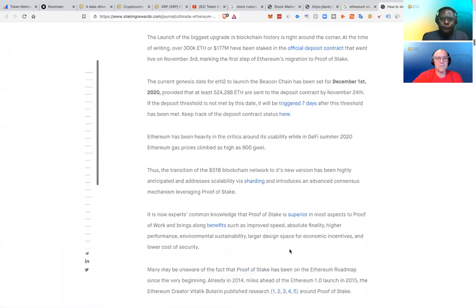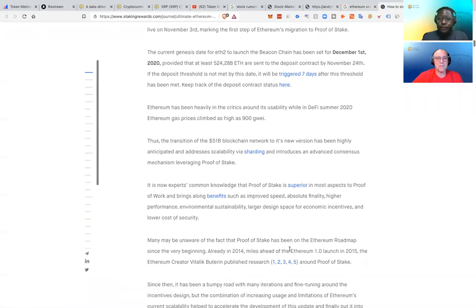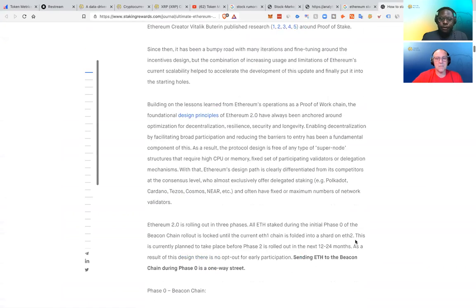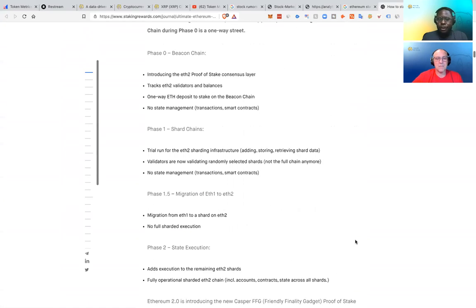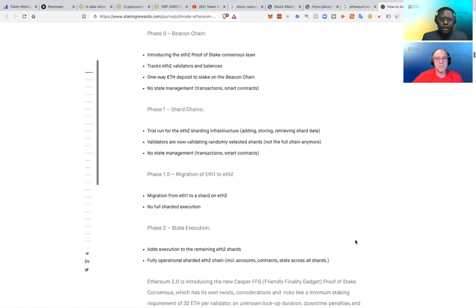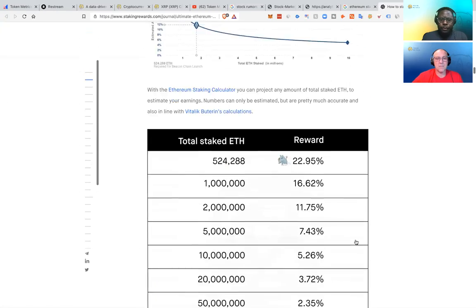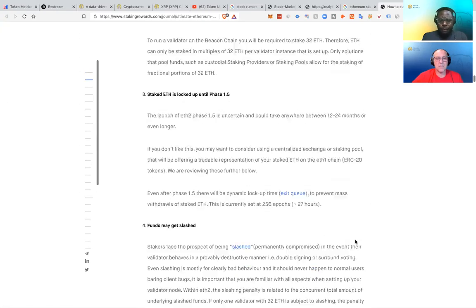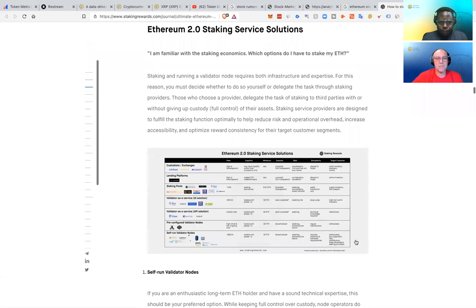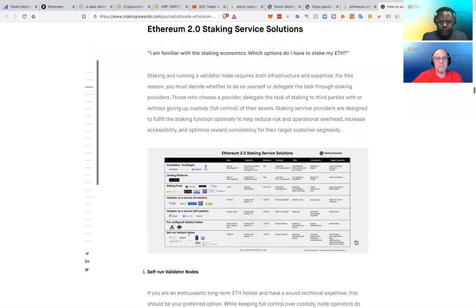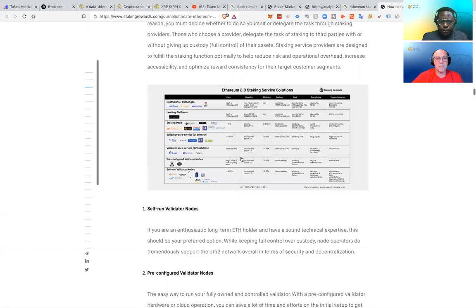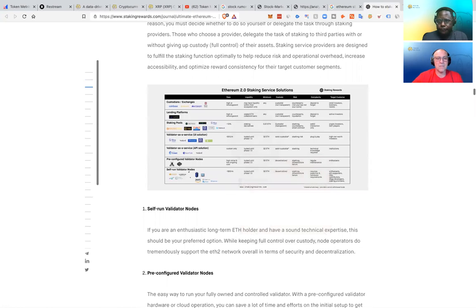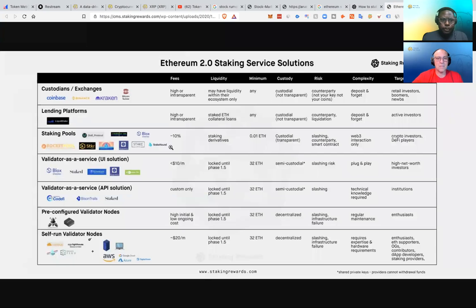And they also go through the different services that help you stake if you don't want to handle the node yourself, right? Because handling a node is pretty technical. So let me go down here to the different providers. So here we go. This is the image they have.